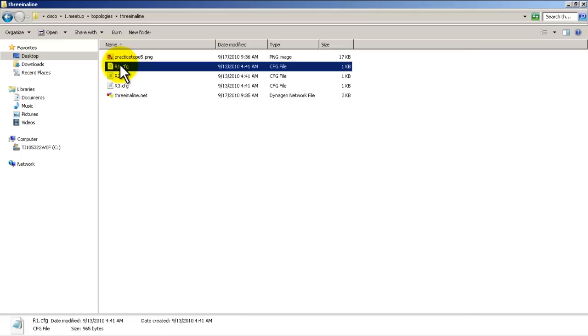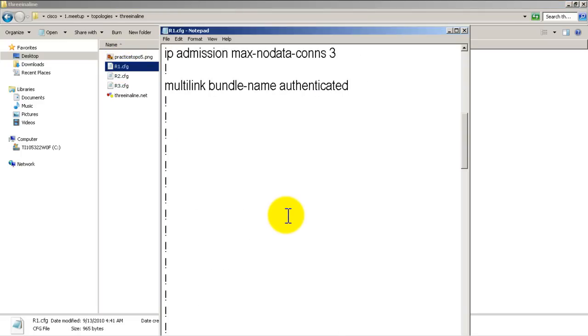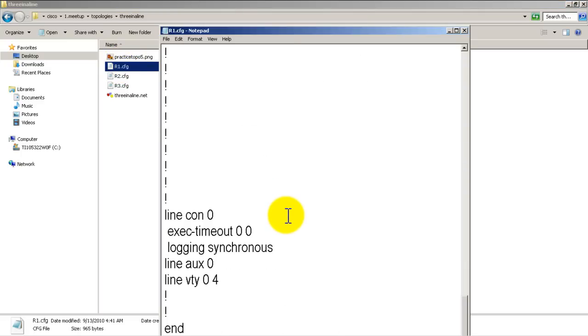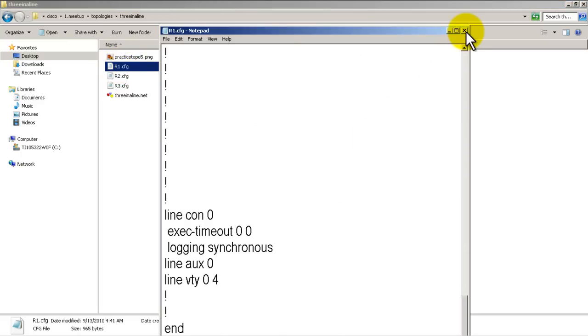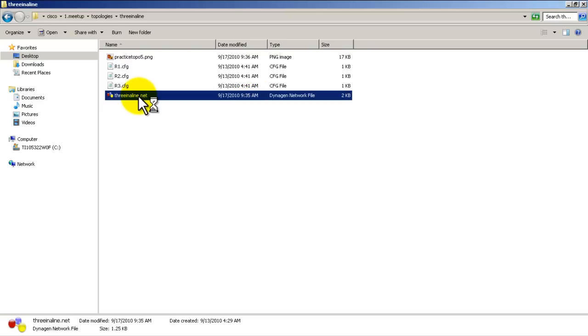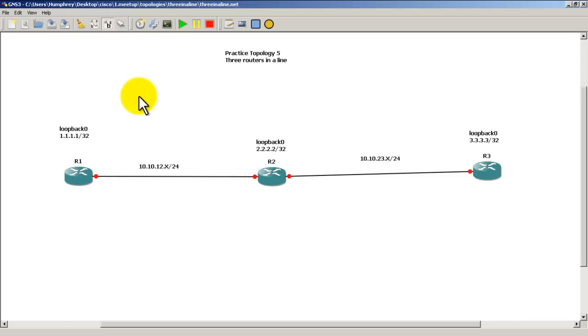As always, you can double-click on one of these router files, these configuration files, and just look through the configuration to make sure it's there. Then we simply click on the dot net file - it's associated to GNS3. So when you double-click on it, it's going to open up GNS3 and import the topology right there.